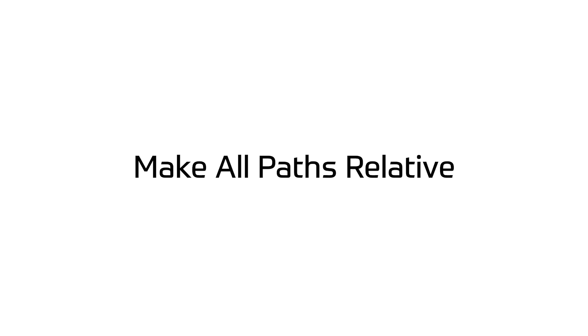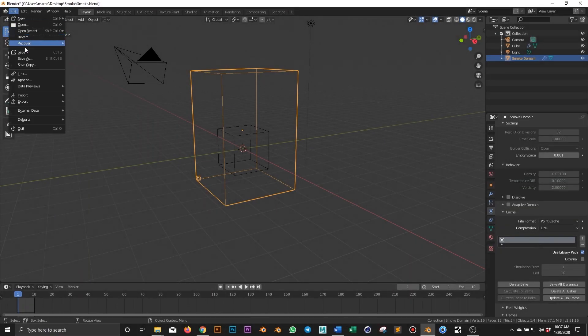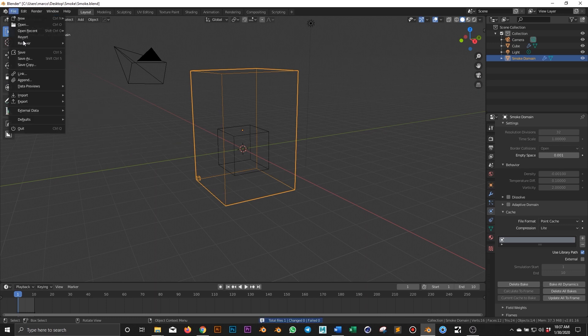Making paths relative allows Blender to find the external data even when they are out of your local system. You can access that from File, External Data, Make All Paths Relative, and save again.